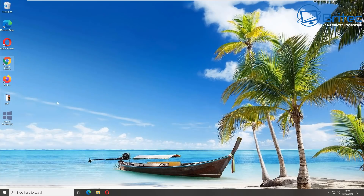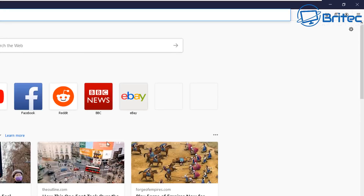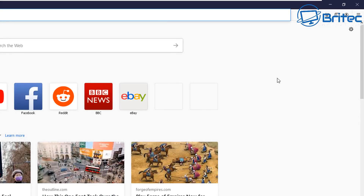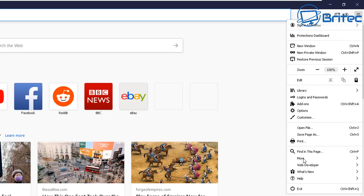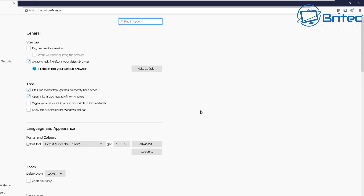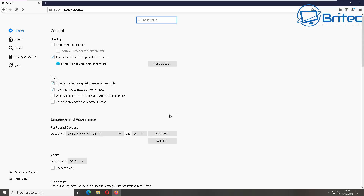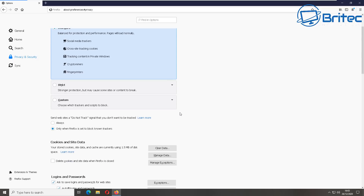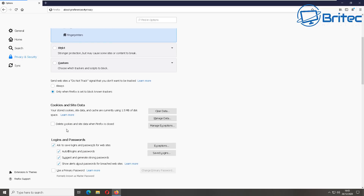Next we're going to do Firefox. Click on Firefox to open it up, then go up to the burger menu — the three little lines — click on it, and go to Options. Once inside this window, go to the top left-hand side and look for Privacy and Security, click on that.